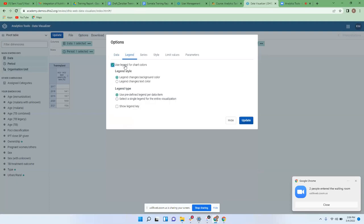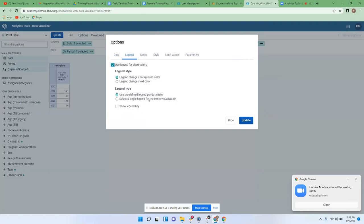Once you have ticked that, you'll have other options in terms of legend style and legend type. The style is about how the color coding should be embedded into the table — whether background color or text color. By default it's background, so I leave it as it is.